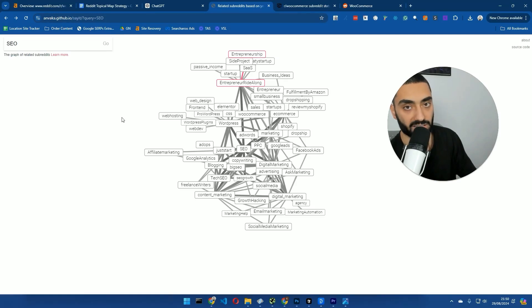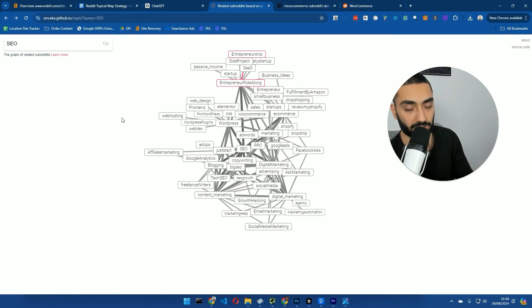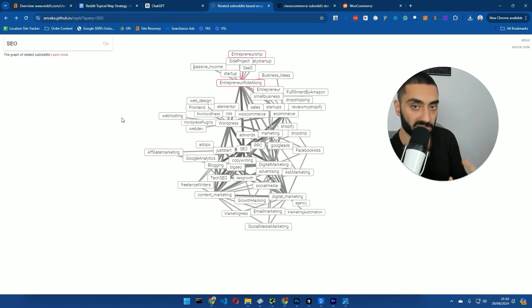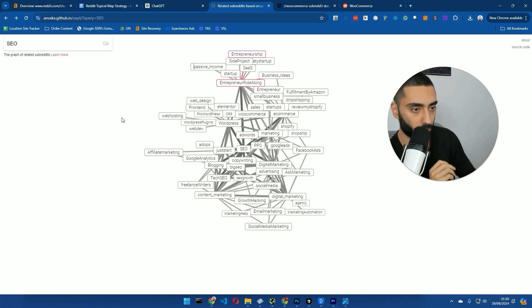Today, I'm going to be showing you guys how you can double your SEO traffic by using the likes of Reddit to actually build out topical authority and also build a cohesive topical map for your website.